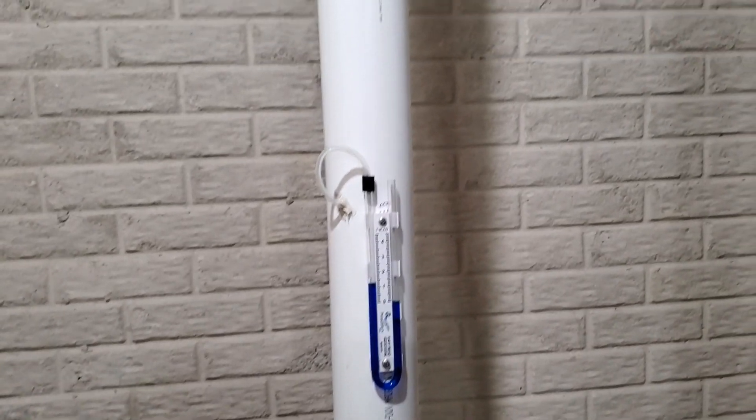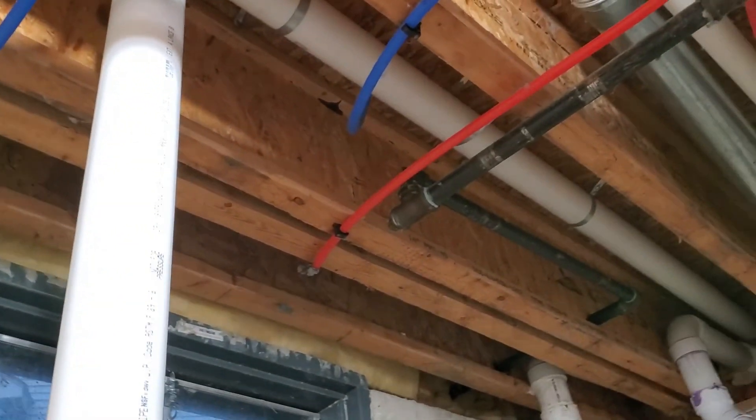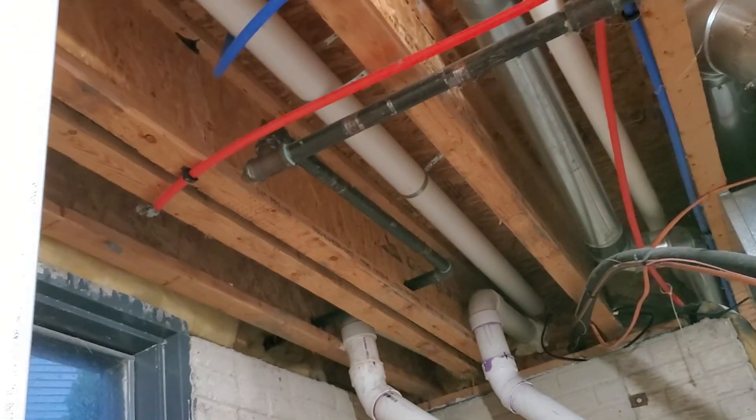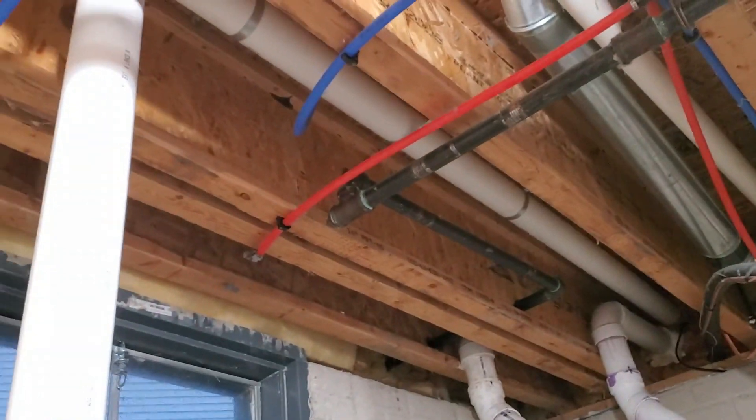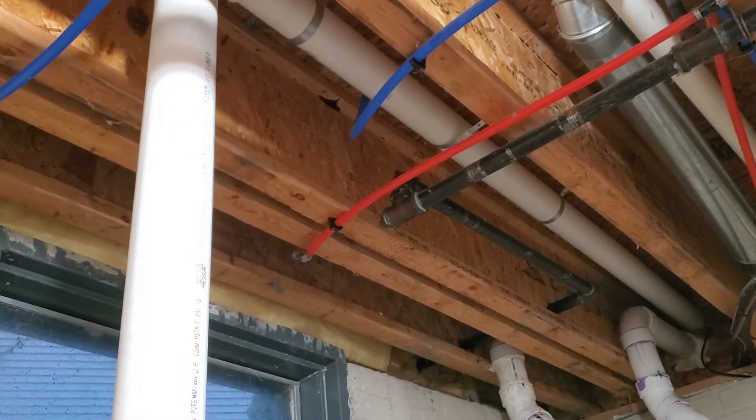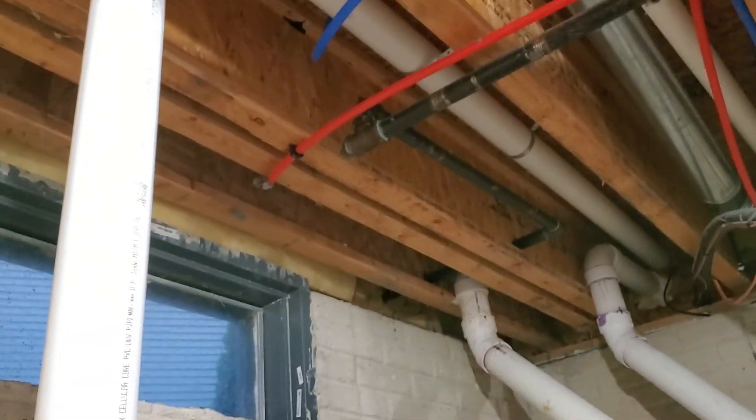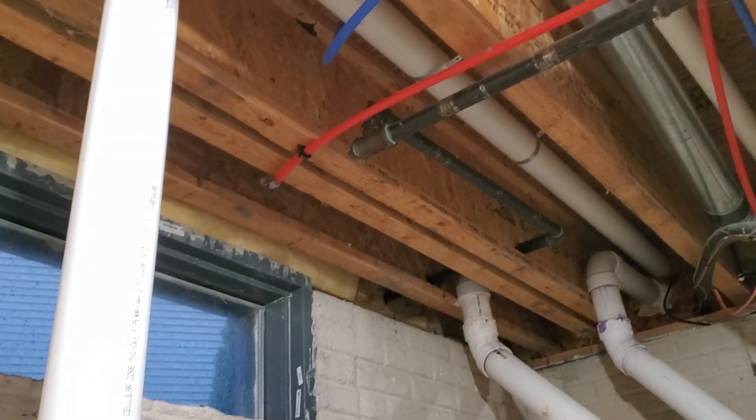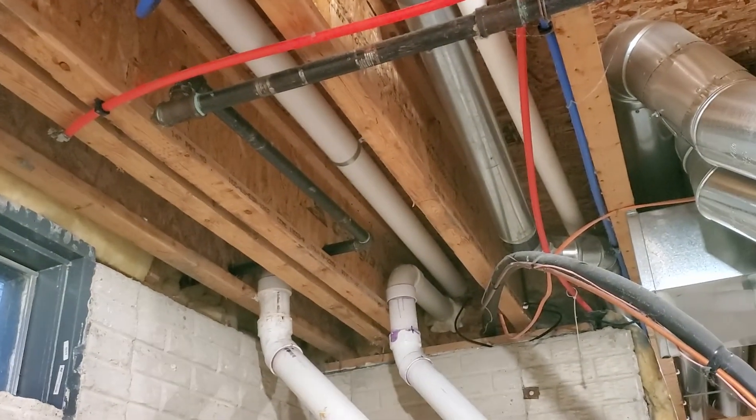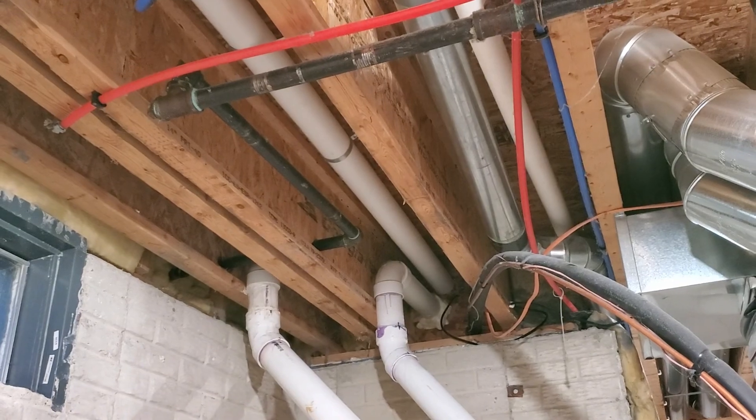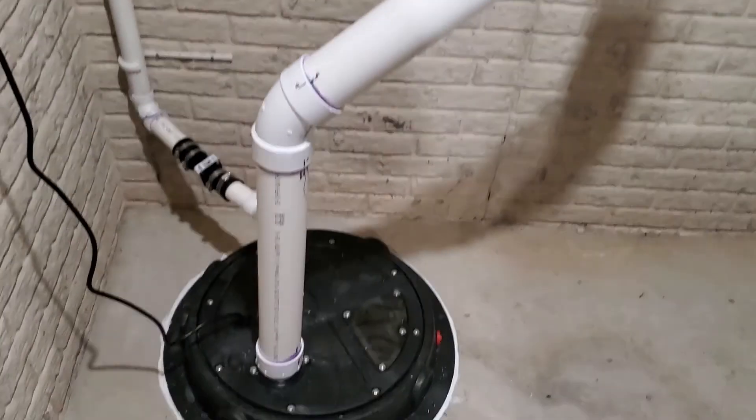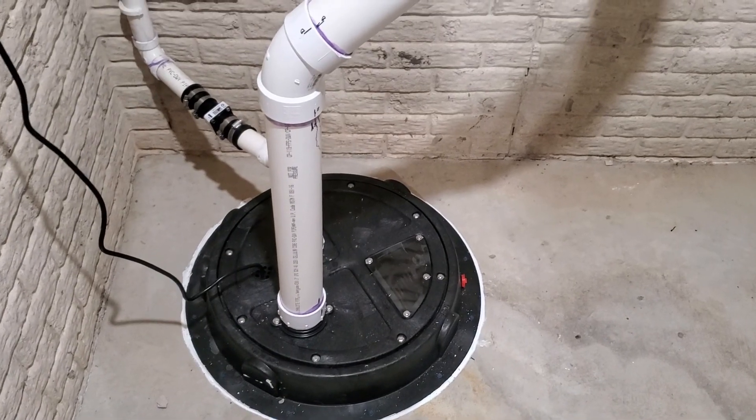We run up and between the joists here. I've got this sloped a little bit, probably an eighth inch per foot back towards the sump pit, so any condensation that forms outside or in the fan runs all the way back down and will just drain into the sump pit.